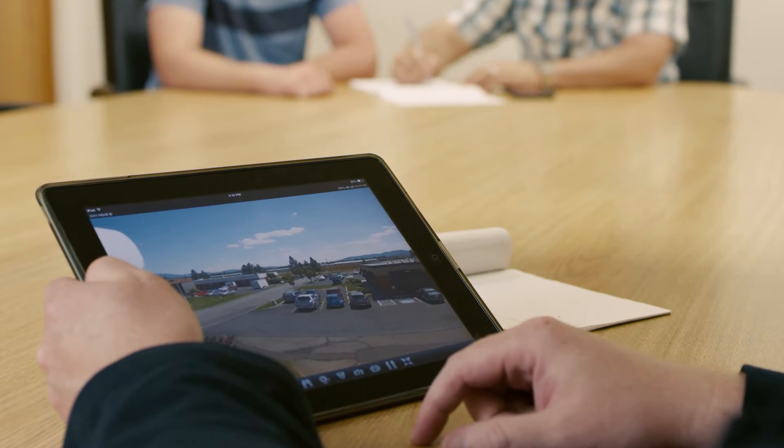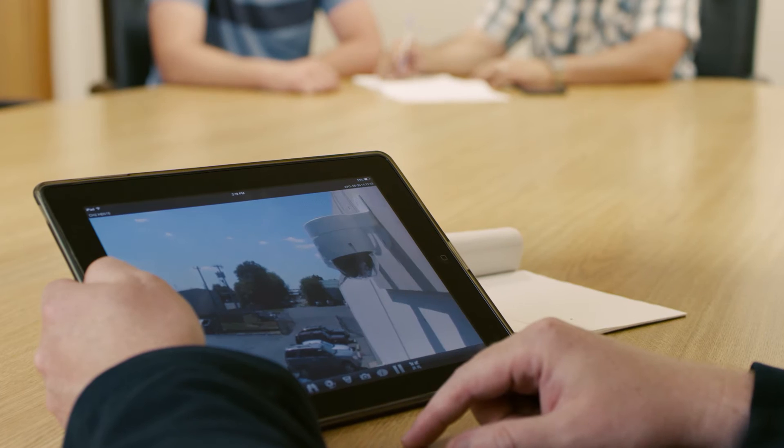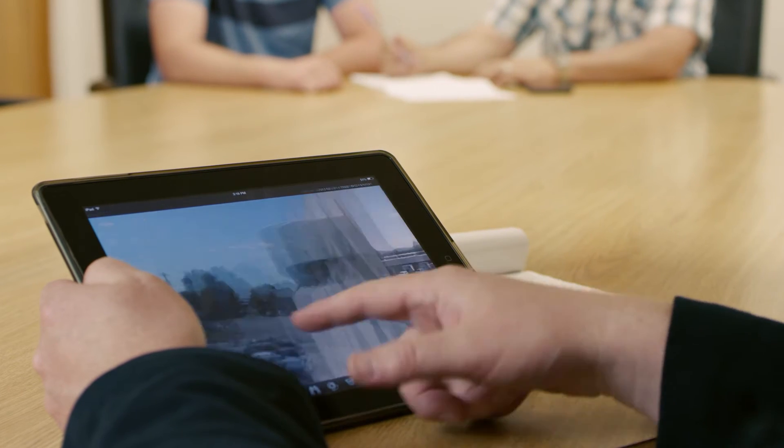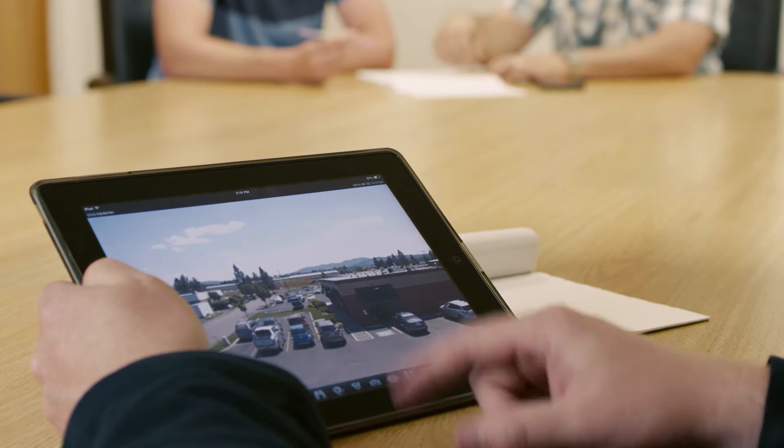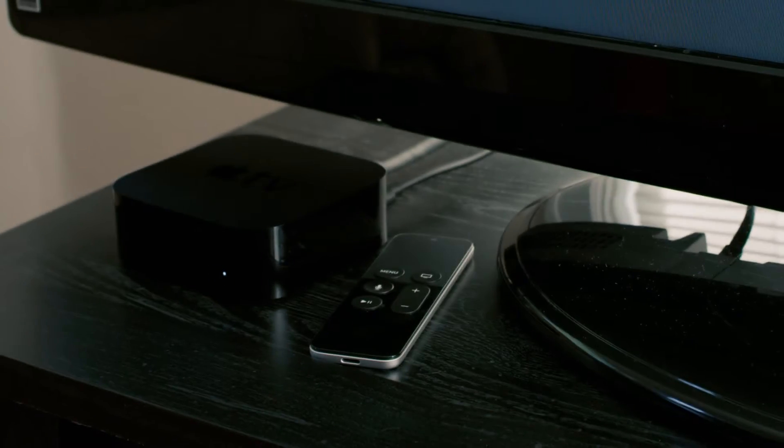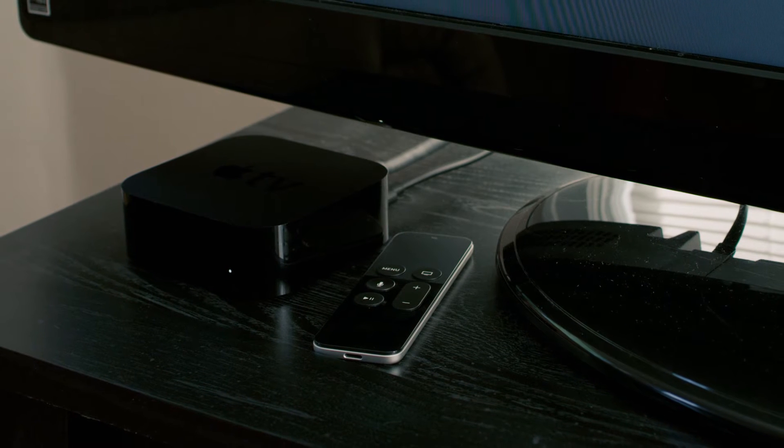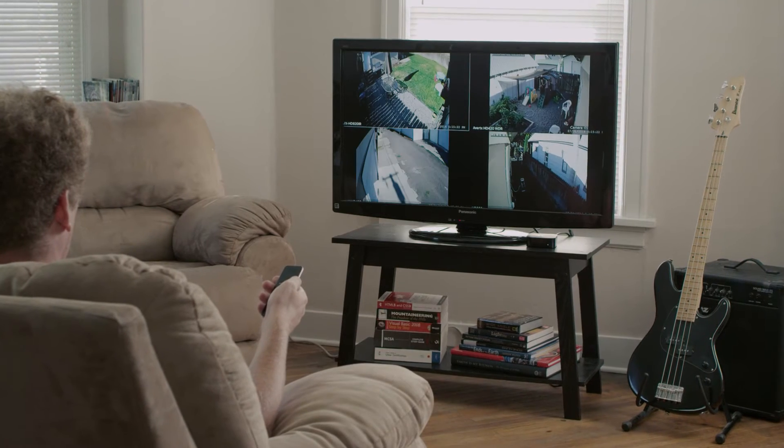Avertex Connect remote viewing apps allow you to view your live and recorded video when and where it's convenient to you. There's even an app for Apple TV to see your video from your living room or bedroom.